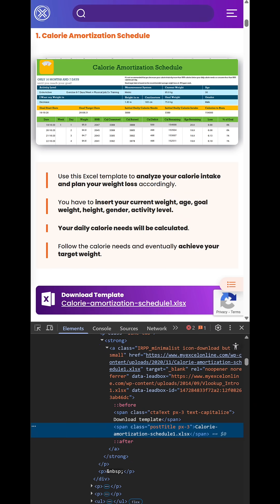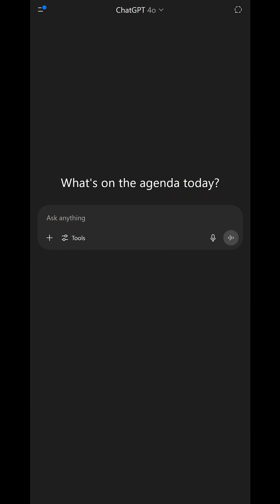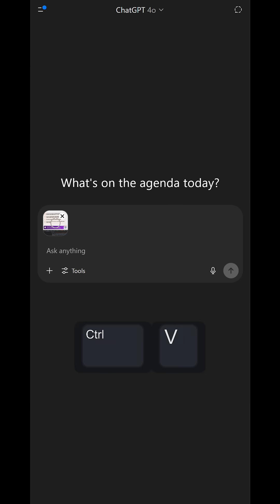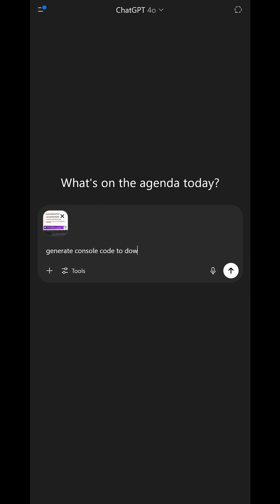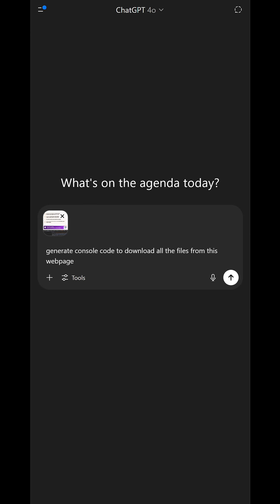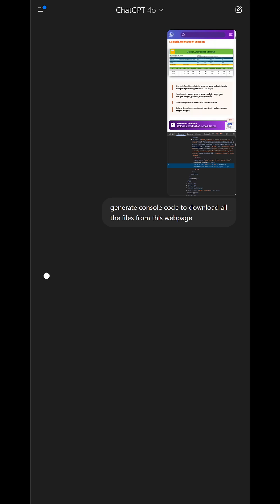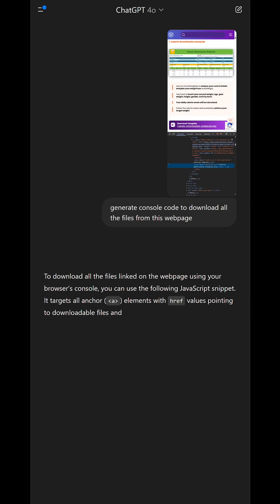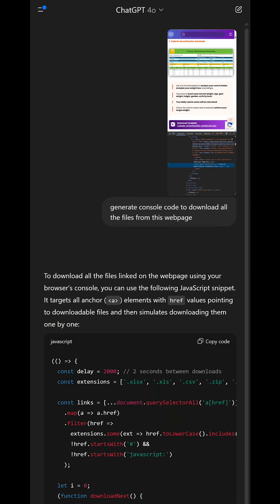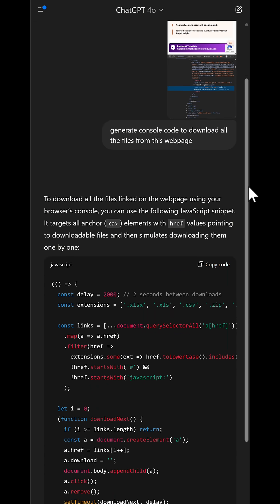In a separate tab, go to ChatGPT — other chatbots are available. Paste the image and type a prompt along the lines of: 'Generate console code to download all the files from this web page.' Send that and wait for the response.